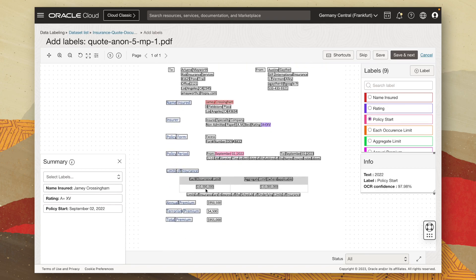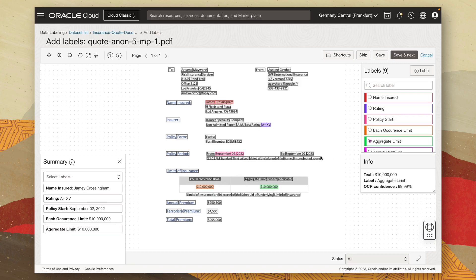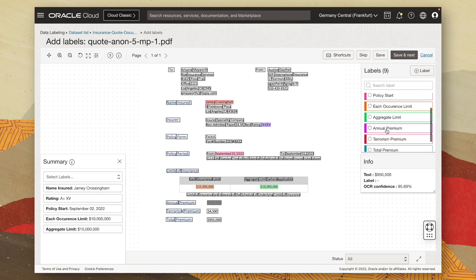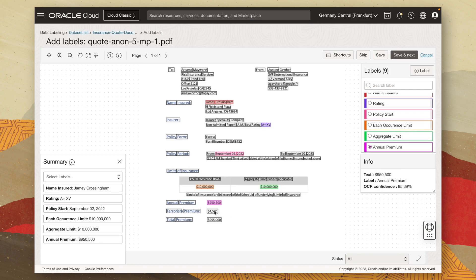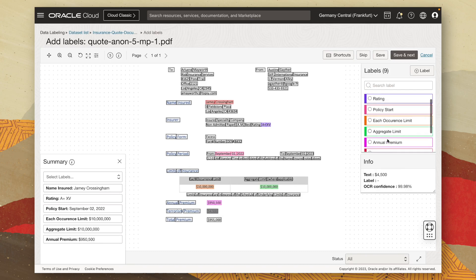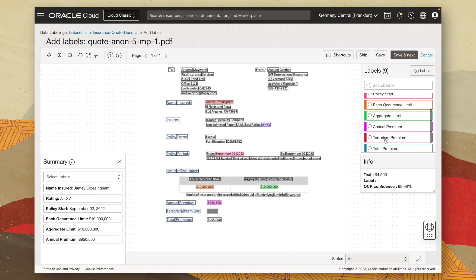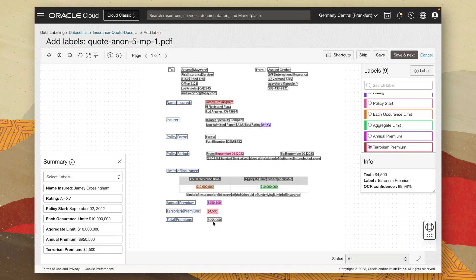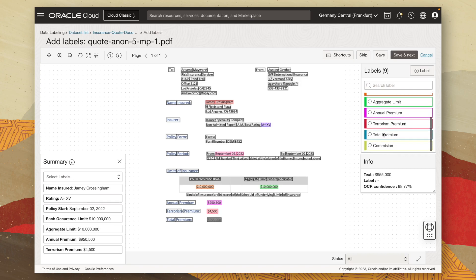And if I scroll down, we've got the two limits, the each occurrence limit, we have our aggregate limit. And then we have our three premium values, the annual premium, the terrorism premium, and the total premium.